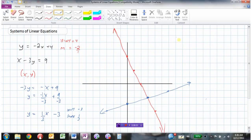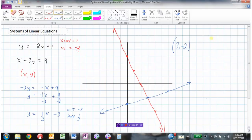Now I have both lines graphed, and from my graph I can find that the point that works in both equations is the point (3, -2). That is the single point that satisfies both equations, so I've now solved the system of linear equations.